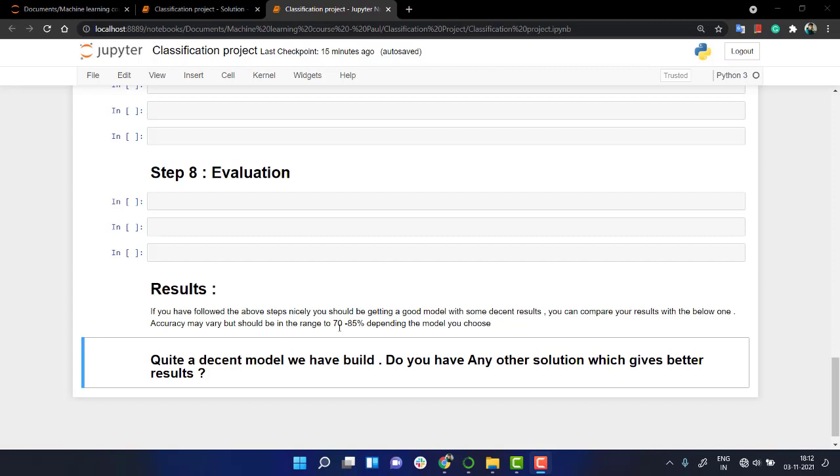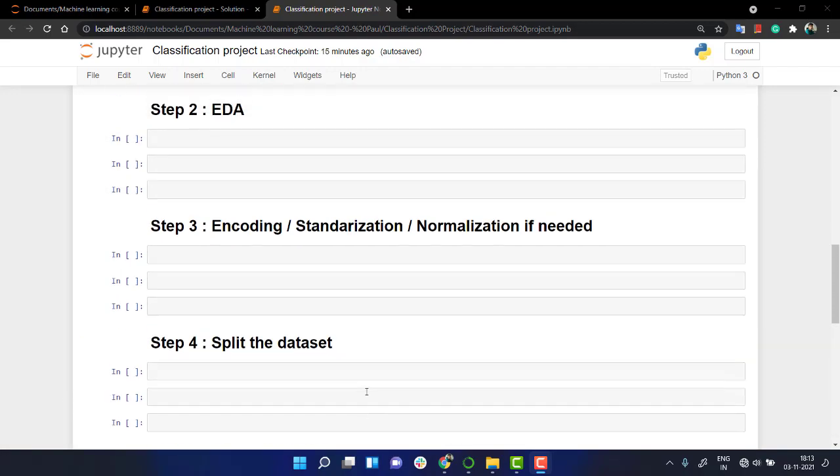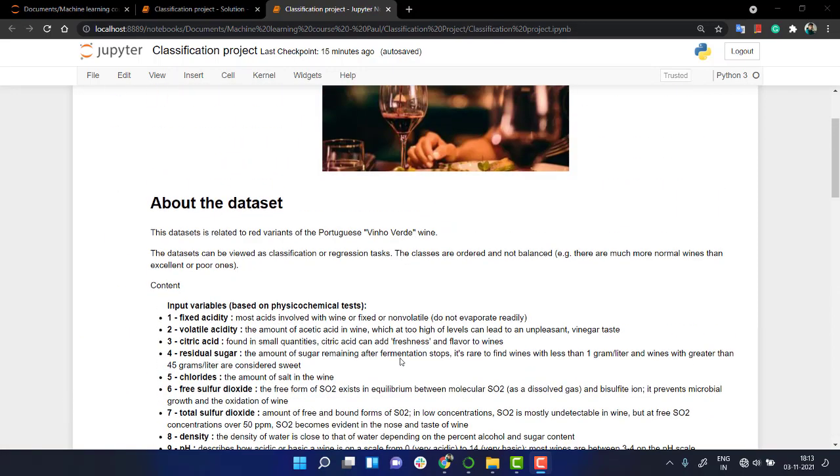Try different models: maybe logistic regression, k-nearest neighbors, decision tree, random forest - any one of them. Or try your model in each and every algorithm and check out whatever model is giving the best solution. So try out this problem. I hope you will be enjoying this